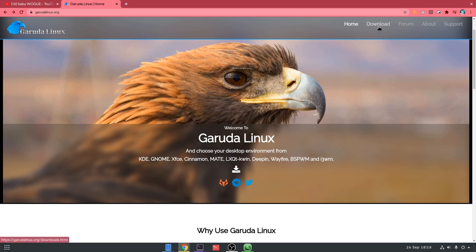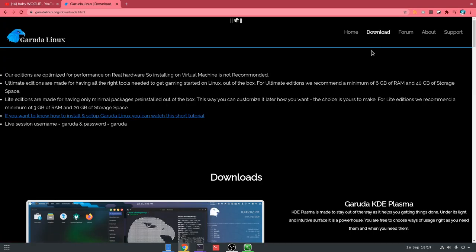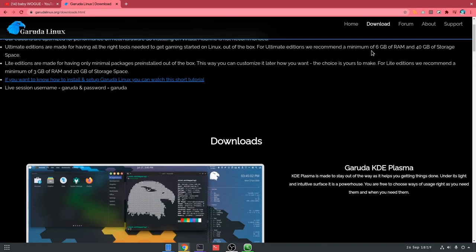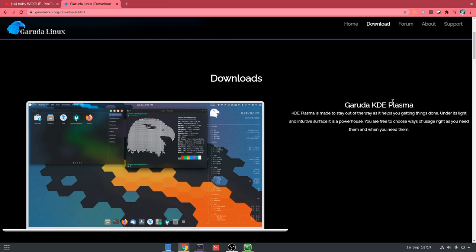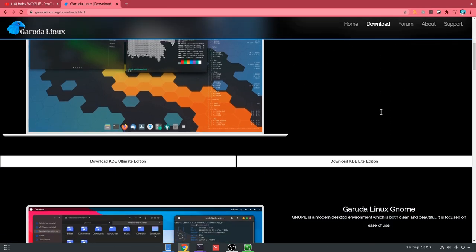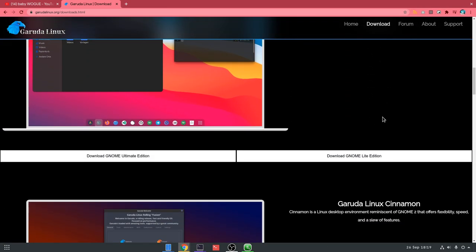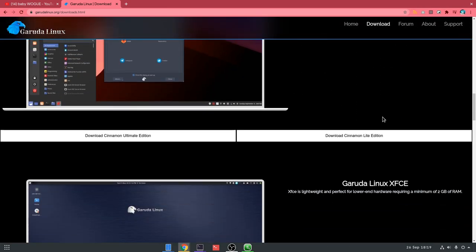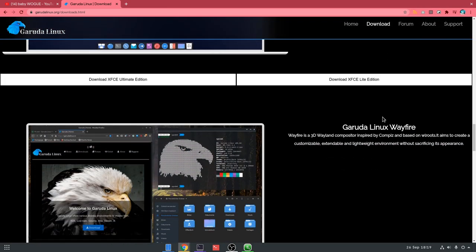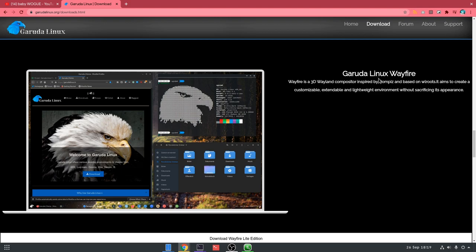I go to the download section, and we have various desktops to pick: Plasma, Gnome, Cinnamon, XFCE, oops! And Wayfire!